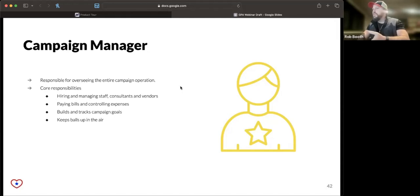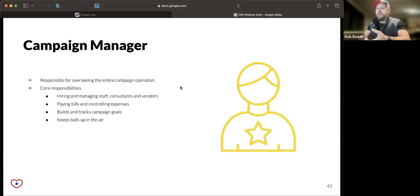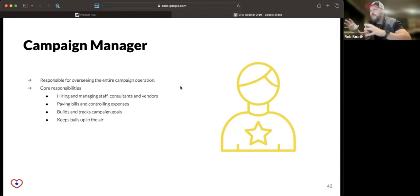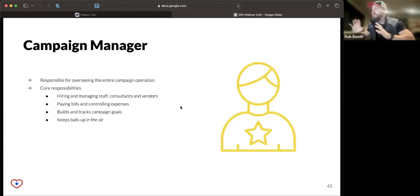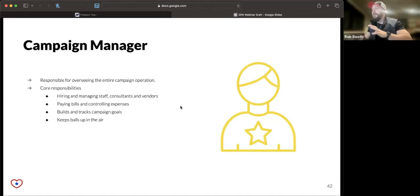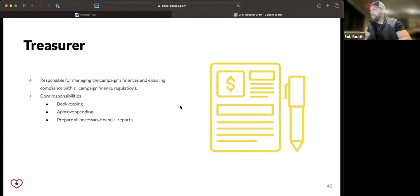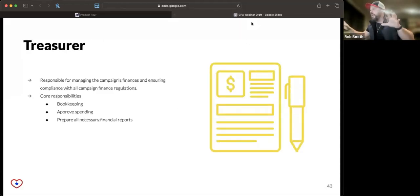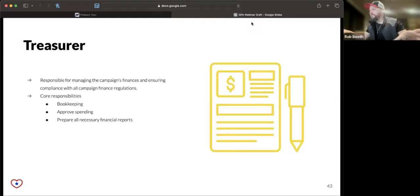They pay the bills, they control expenses, they build the campaign trackers and see where the campaign is going. They just keep things moving. The best campaign managers are the people who enable others to do great work.